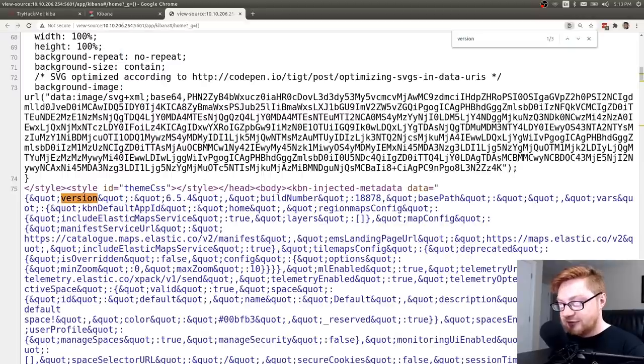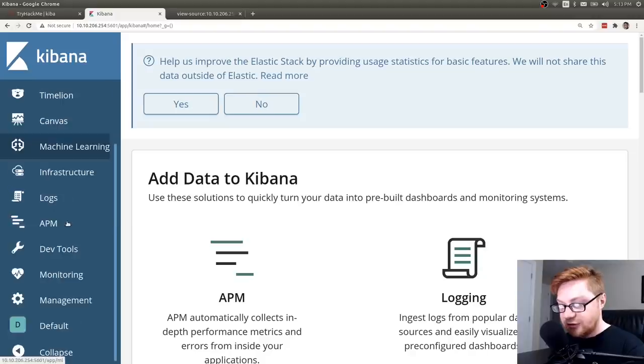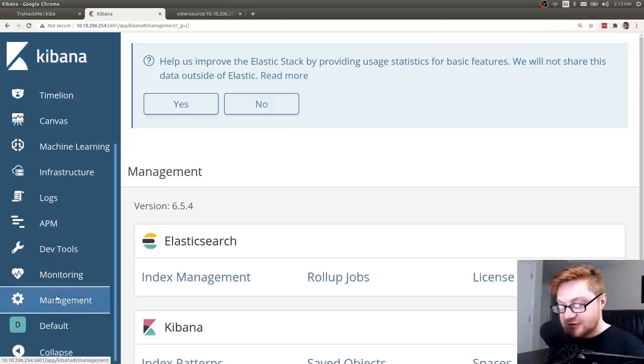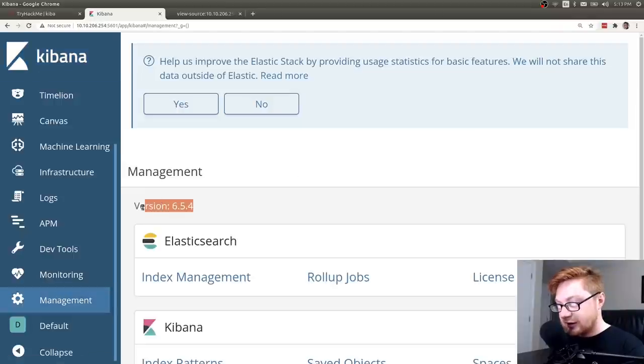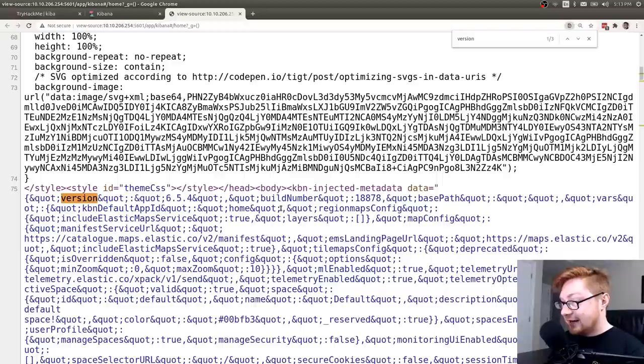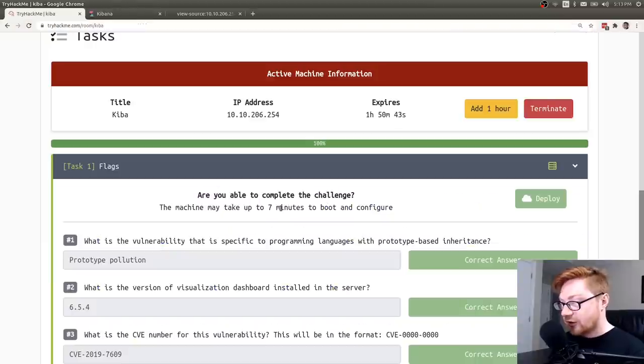You could also find that if you hop over to the management tab. It should display that right here, version 6.5.4. And that is good to know.